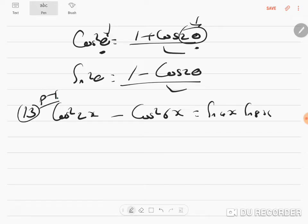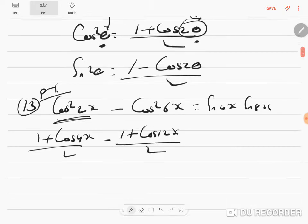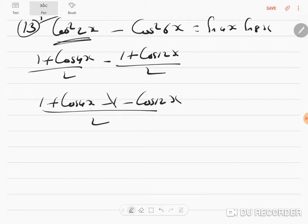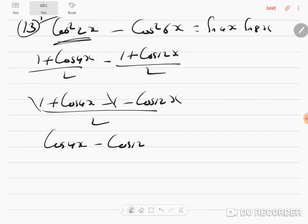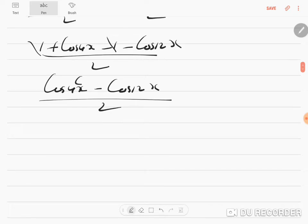Take only the left hand side: (1 + cos 4x) / 2 minus (1 + cos 12x) / 2. Taking LCM 2: 1 + cos 4x - 1 - cos 12x. The 1 and -1 get cancelled, giving (cos 4x - cos 12x) / 2, which is of the form cos C - cos D.